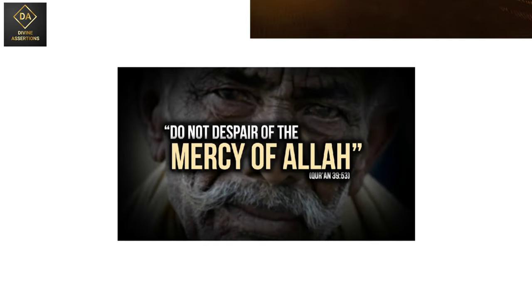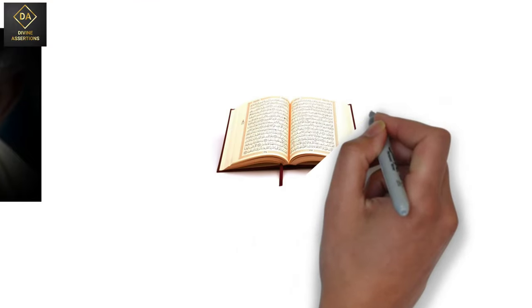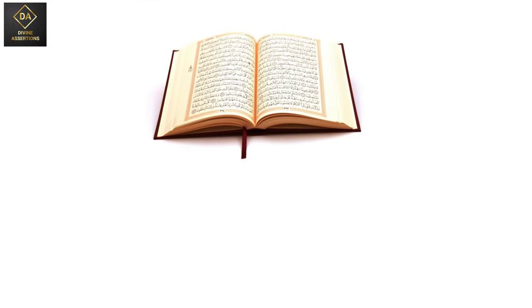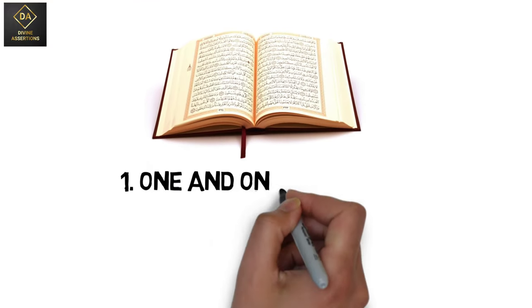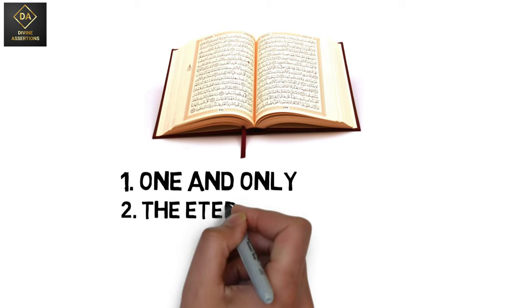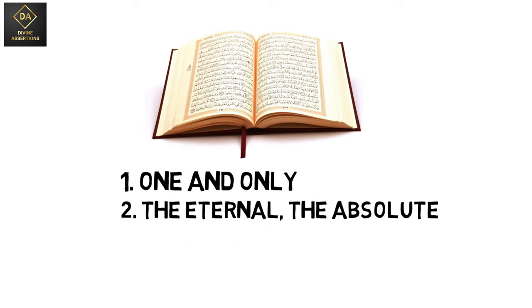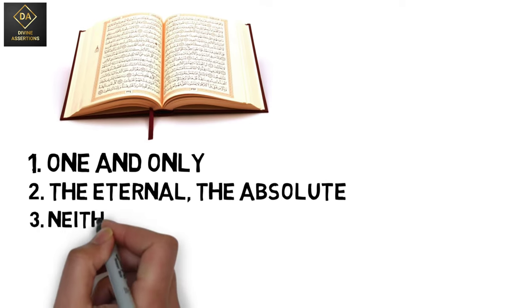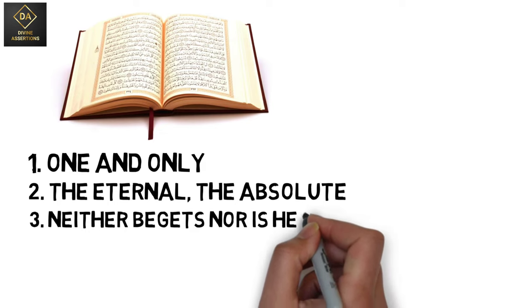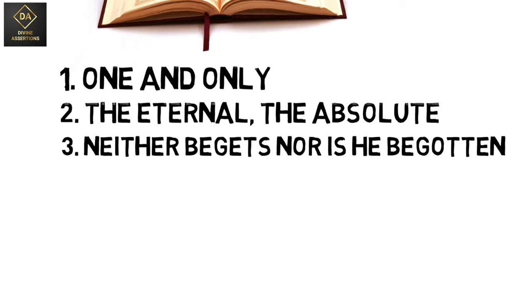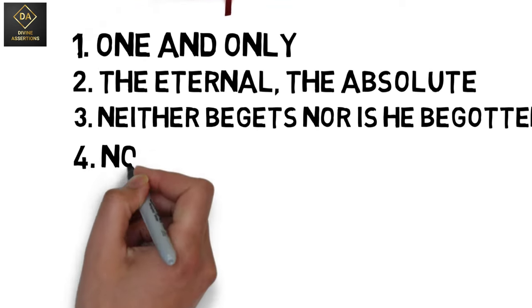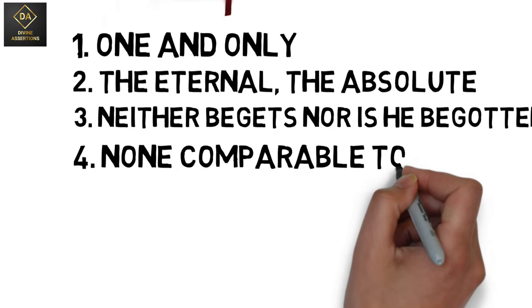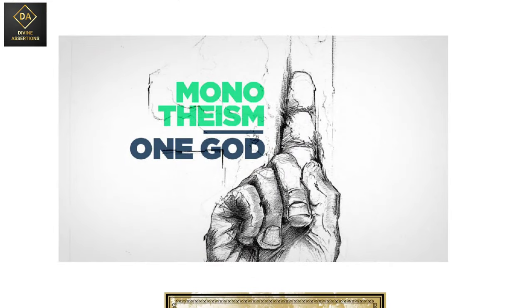He is the almighty, the all-wise. The glorious Quran says, He is Allah, one and only. The eternal, the absolute. He begets nor is he begotten. And there is none equal or comparable to him.